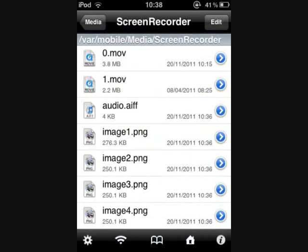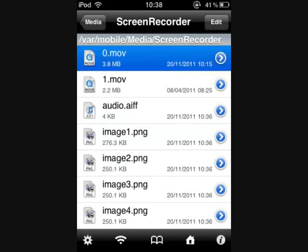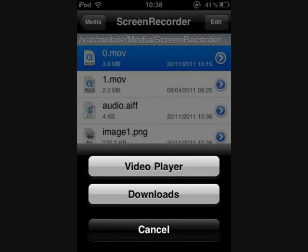Click on the one that you want to upload. I'm going to click on the top one. It's going to come up with these two options, Video Player or Downloads. Obviously, you're going to click on Downloads.